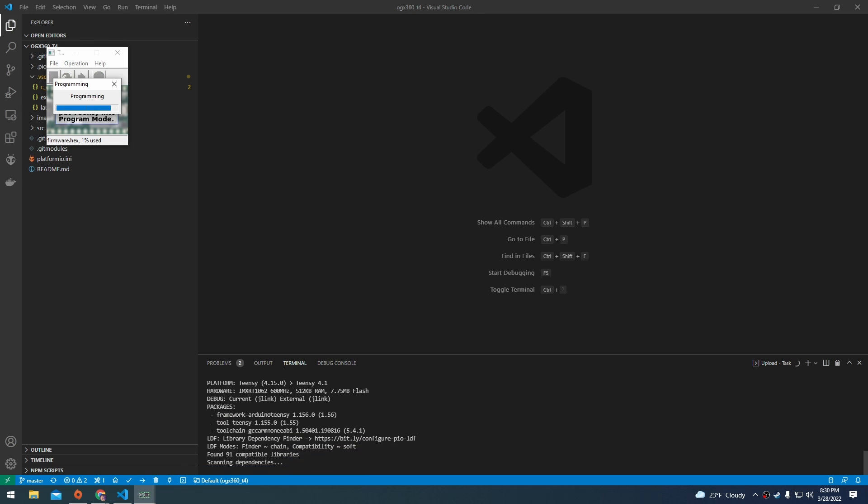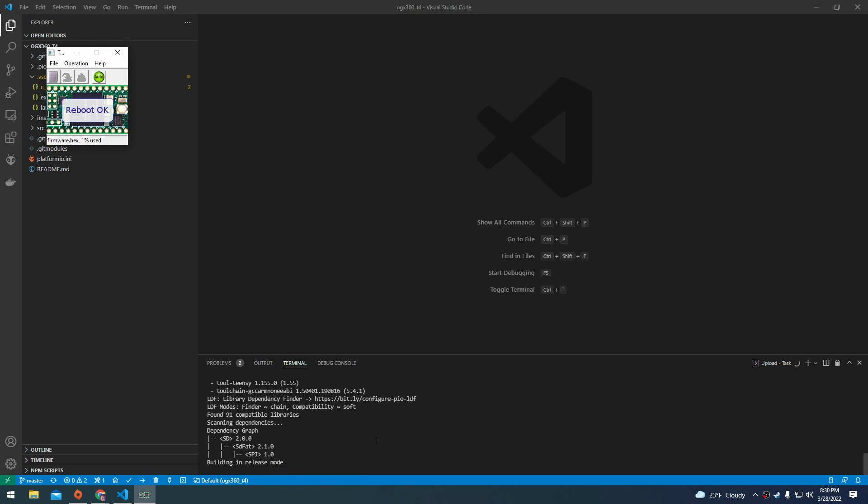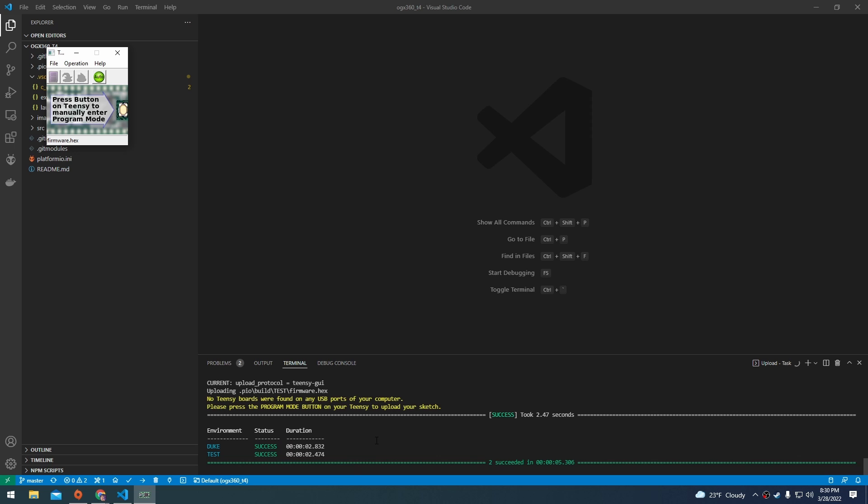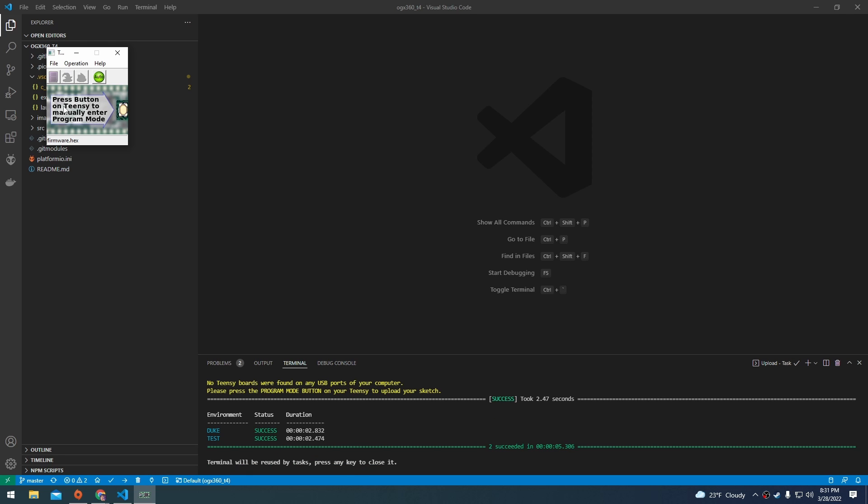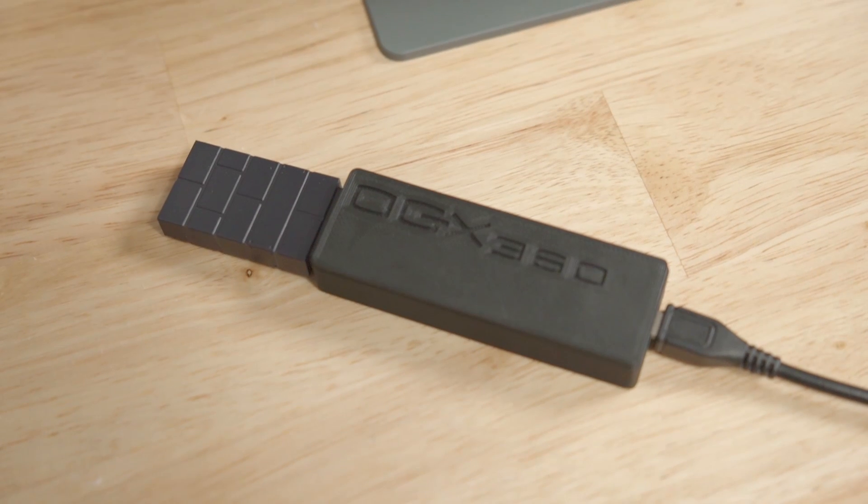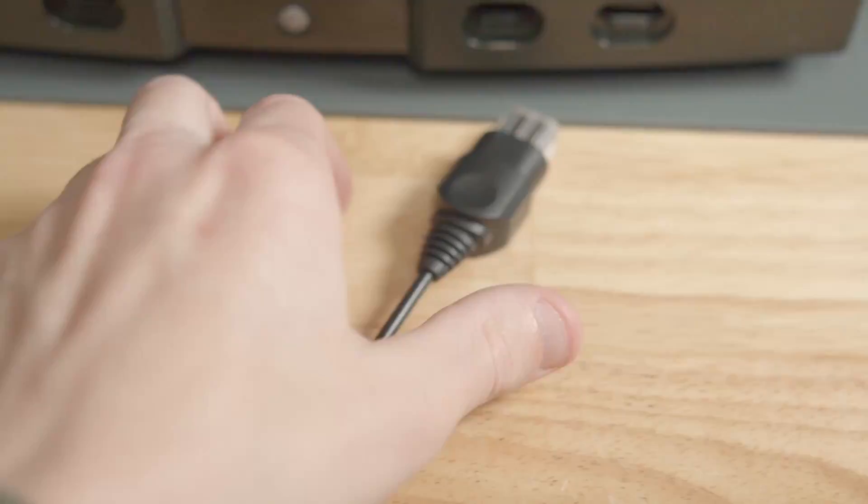This little window is going to pop up that shows that it's flashing the firmware. I got a little rebooting message and it looks like everything is flashed. With the firmware flashed to our OGX 360, let's go ahead and plug it into our Xbox and we'll turn the Xbox on.